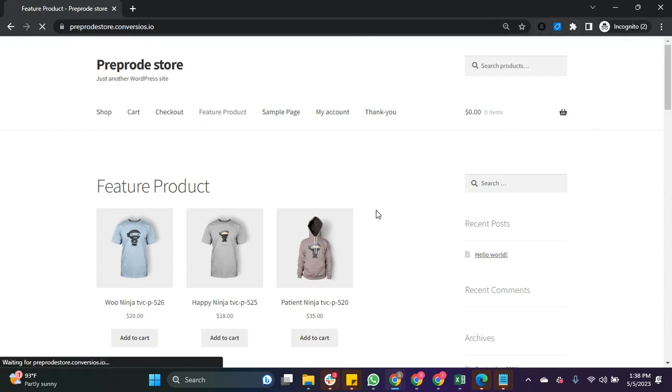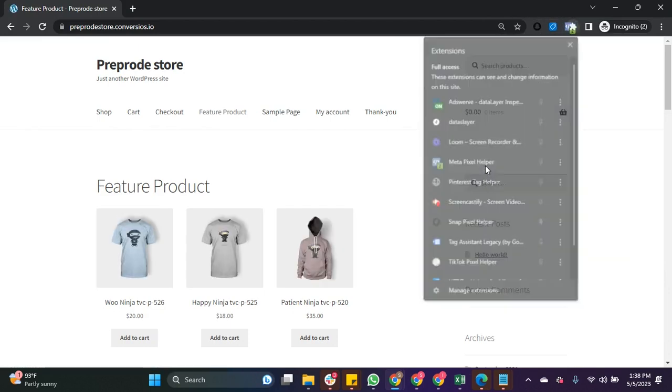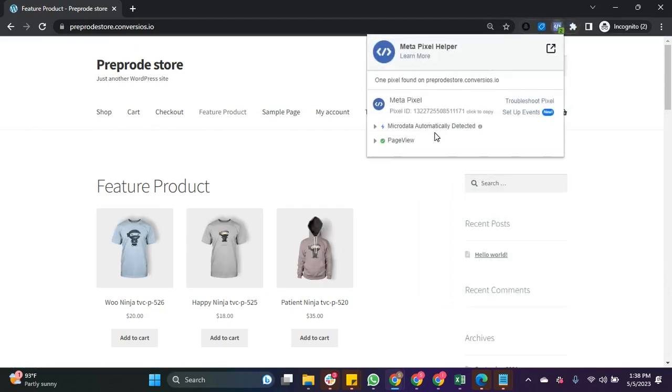Now navigate to the front end of your website and install the MetaPixel Helper Chrome extension.